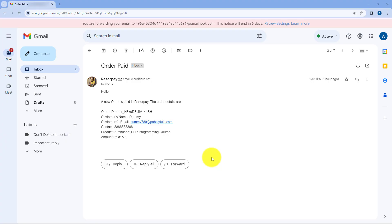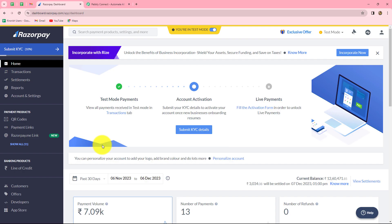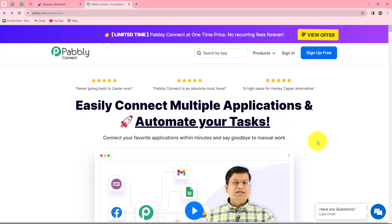In this video, we are going to learn how to automatically get an email notification whenever a new order is paid in Razorpay. So whenever a new product is purchased from your Razorpay account, you will automatically receive an email notification of that payment along with all the order details. We are going to create this automation using Pabbly Connect by setting up a simple integration between Razorpay and Gmail. This is the homepage of Pabbly Connect, which you can reach by typing pabbly.com/connect in your browser.